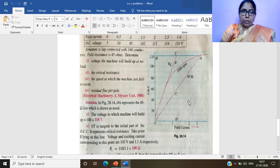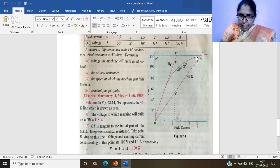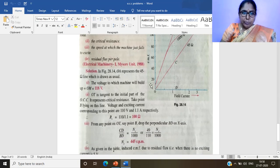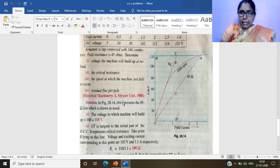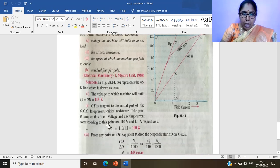The 45 ohm resistance line is drawn. Using the point where 120 V corresponds to 3 A — since 120/3 = 40, we adjust to find the 45 ohm line. Joining this line from origin O gives the shunt resistance line. The intersection point with the OCC gives OM, which measures approximately 118 volts — this is the voltage to which the machine builds up at no load.